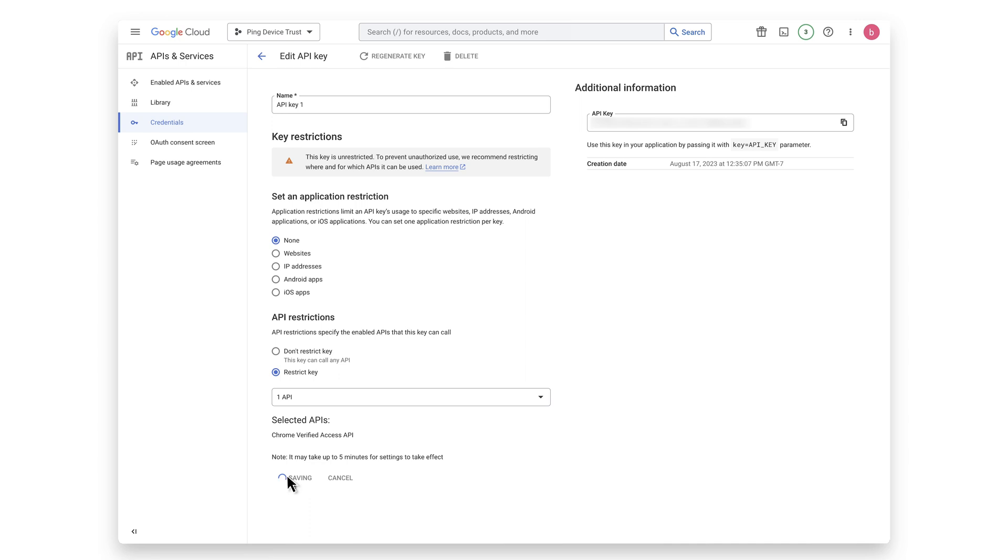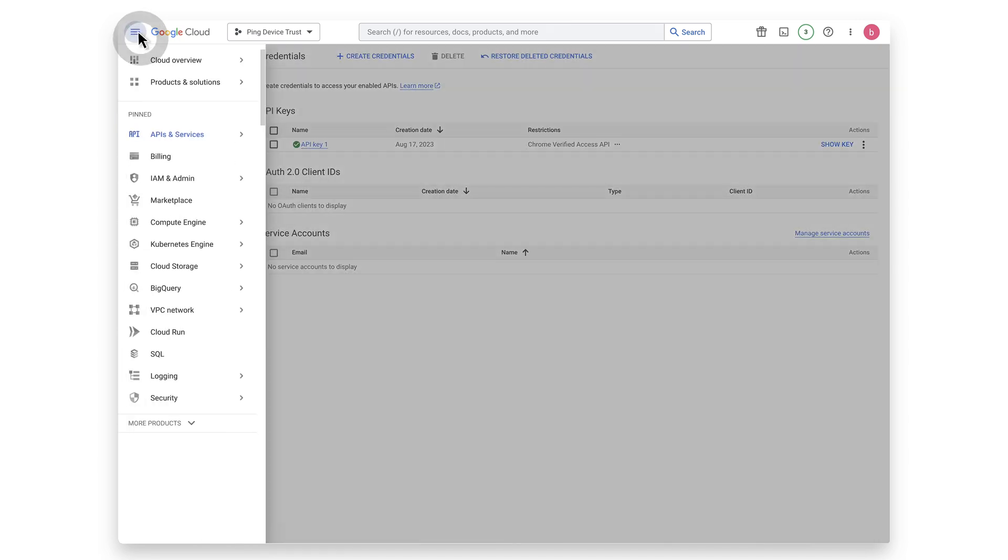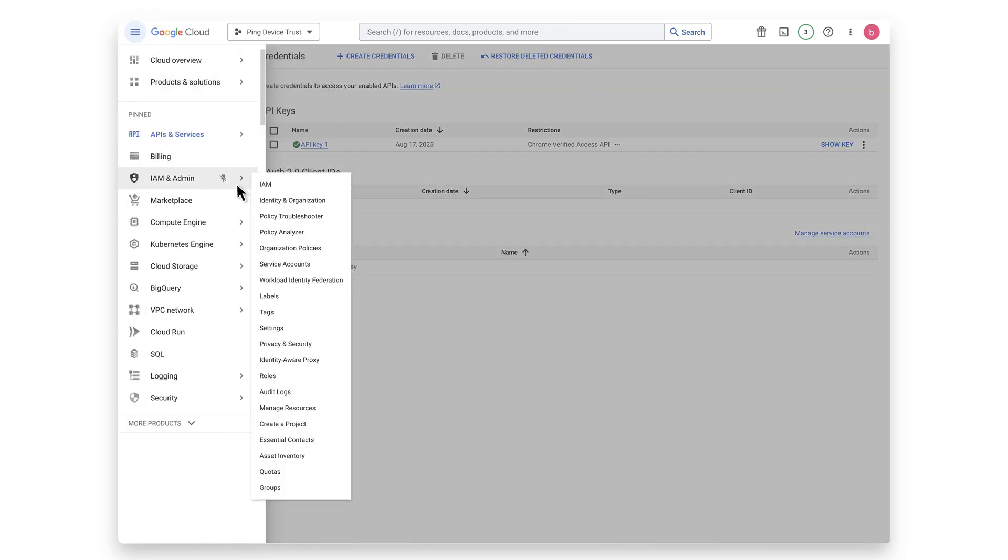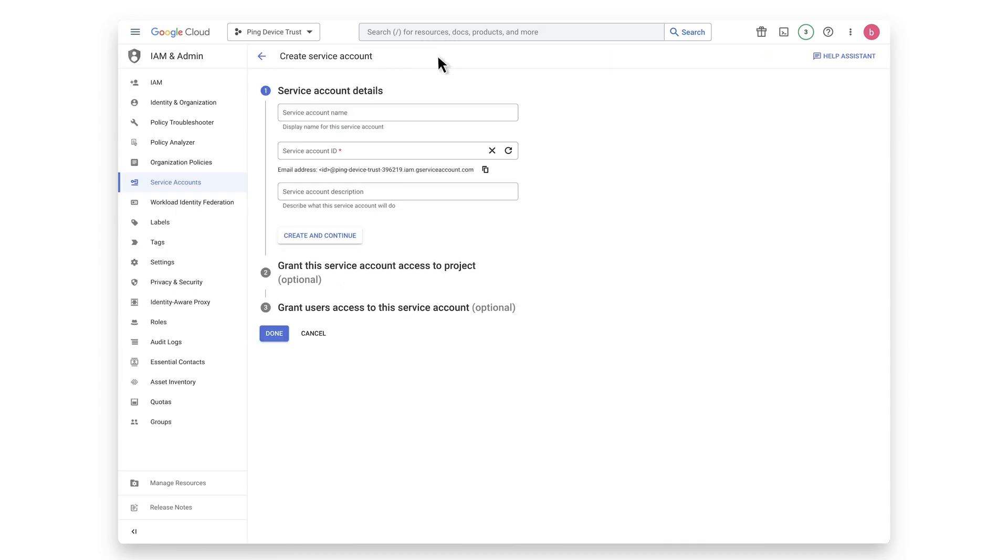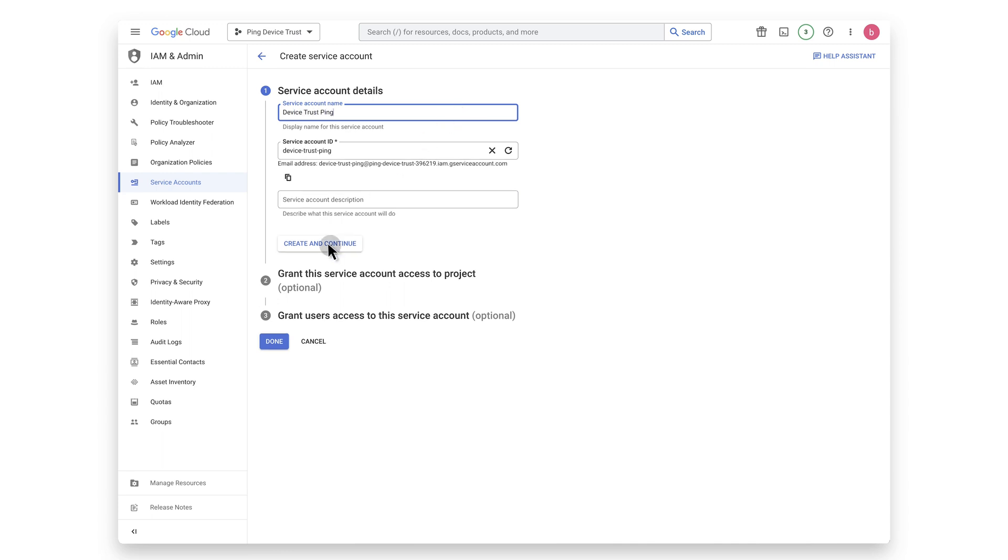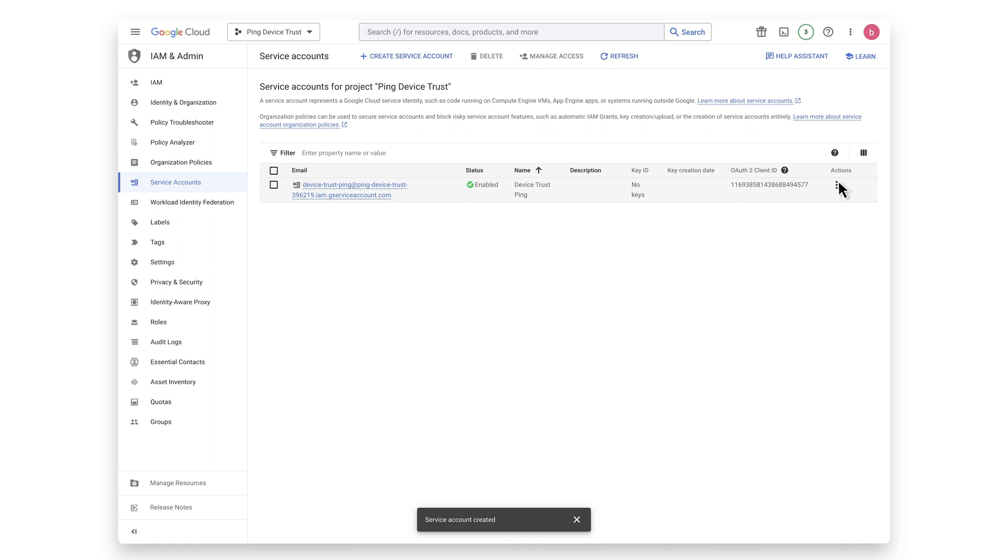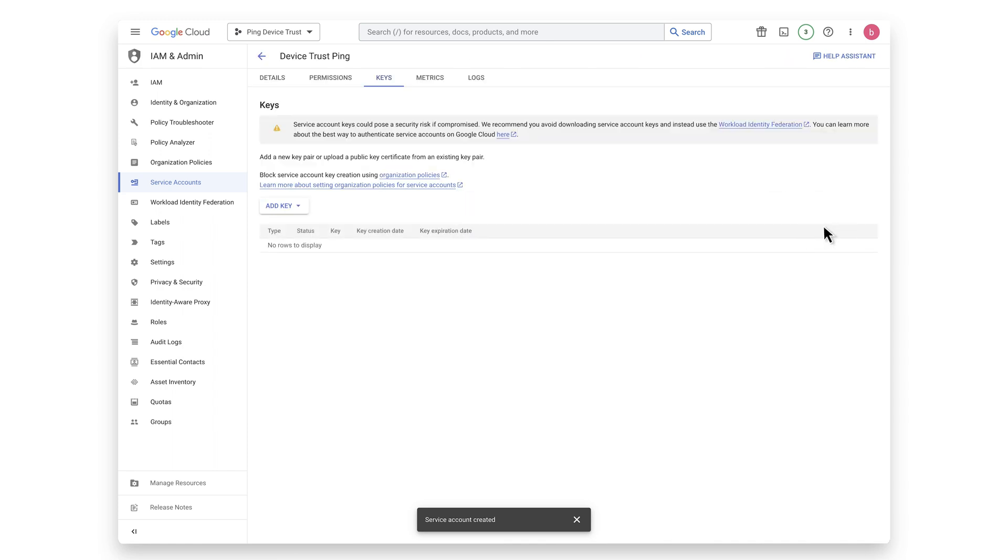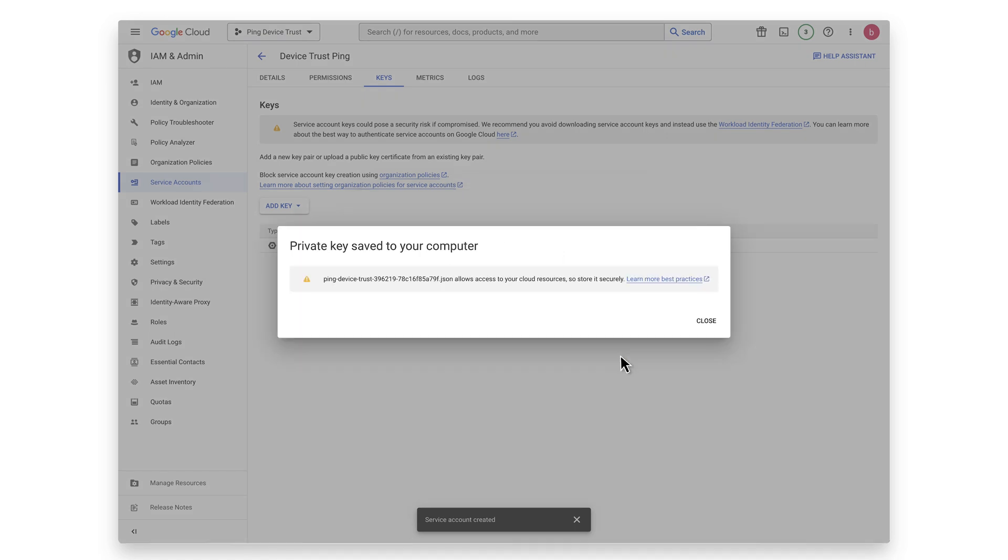Now let's create the service account by browsing to IAM and Admin Service Accounts. Click the Create Service Account button at the top. Give your service account a name and click Create and Continue and then click Done. Next, click on the three vertical dots at the right of the service account and choose Manage Keys. Click on Add Key, then Create New Key. Select JSON as the key type and then click Create. This downloads a JSON file that is used for authentication. Keep the credentials of this service account in a safe place. Anyone who has access to the credentials can act as this service account.